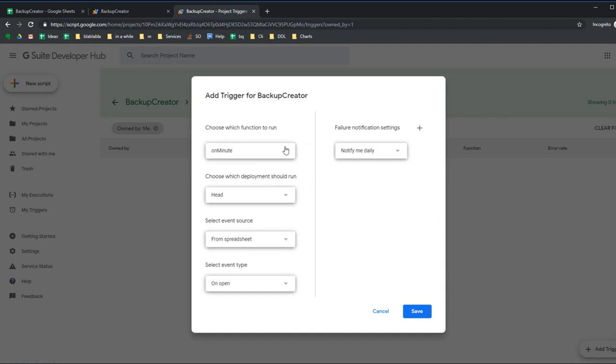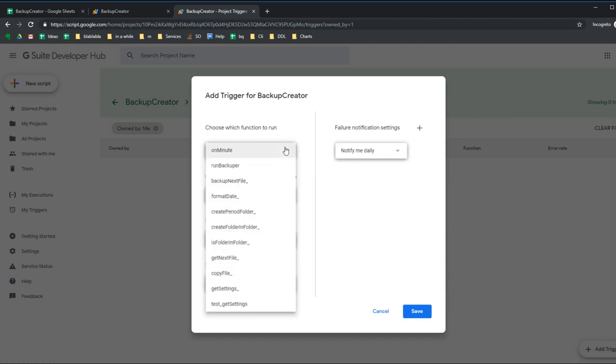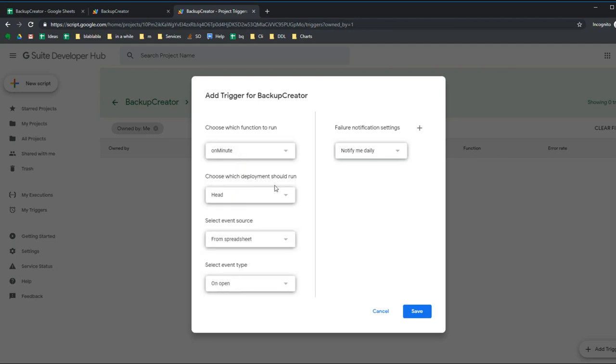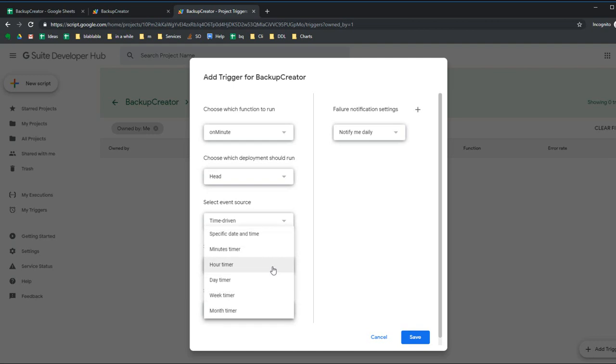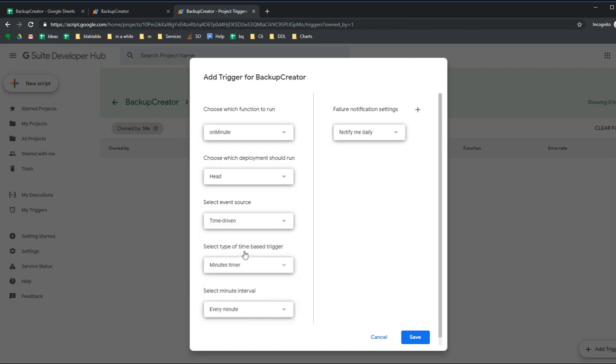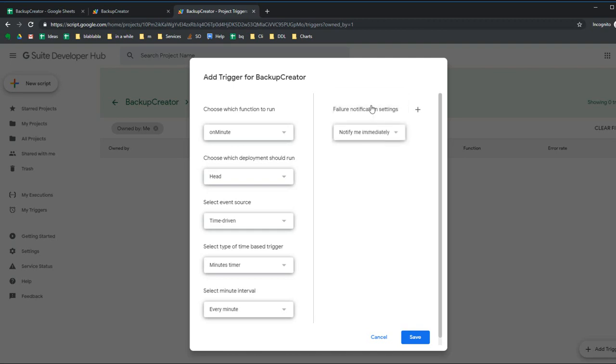I have a button here in the right corner: Add Trigger. Choose which function to run - I've made this first function in my script, One Minute. Select event source, it must be time-driven. Select minutes timer, every minute. I also want to notify me immediately, so if some error occurs I'll know it from my email.